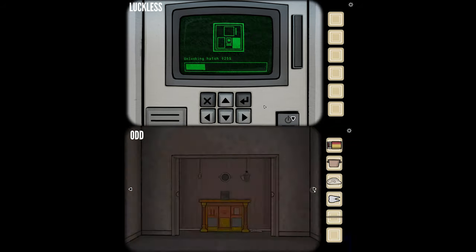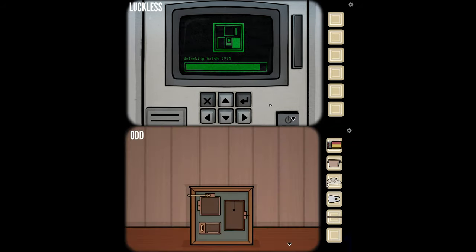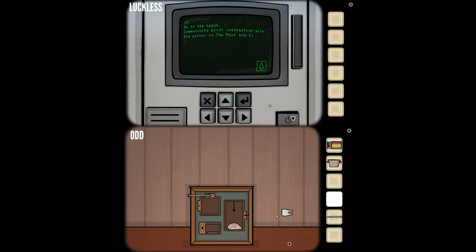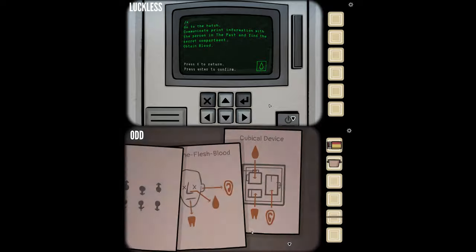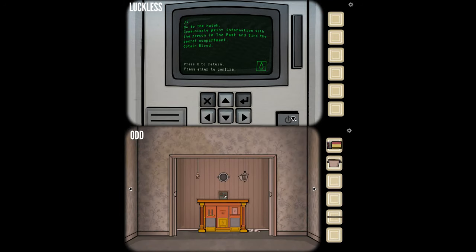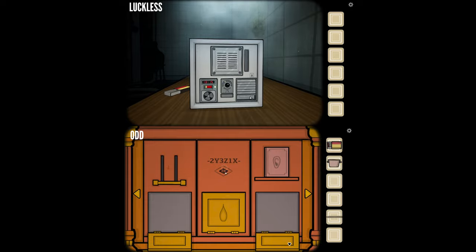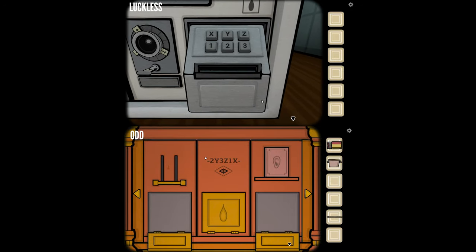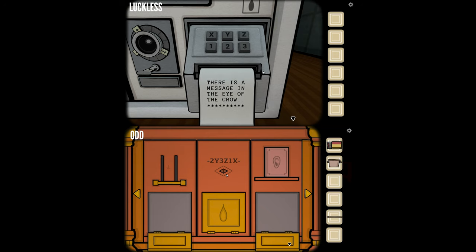We're unlocking the third hatch. Go to the hatch. Communicate print information with the person in the past and find the secret compartment. I still have this code for the blood: a six-digit code with two dashes on either side, above a diamond-shaped thing. I have an XYZ123 kind of numpad. I'm going to tell you what to push: 2, Y, 3, Z, 1, X. It's Zed, by the way.